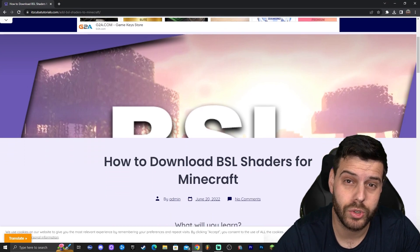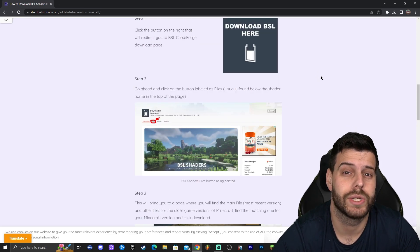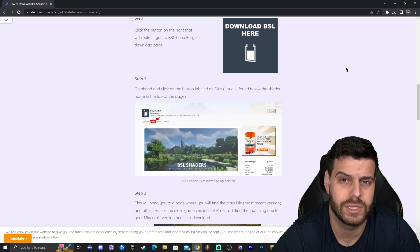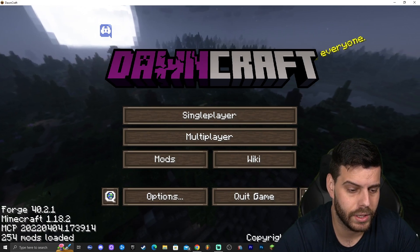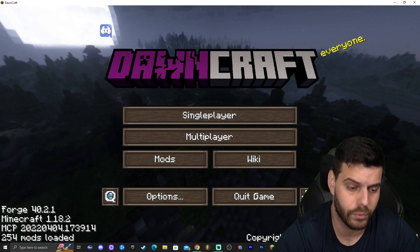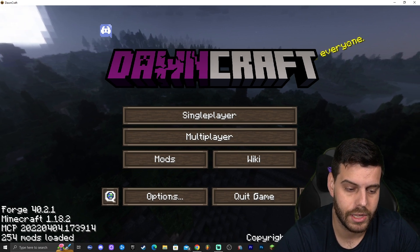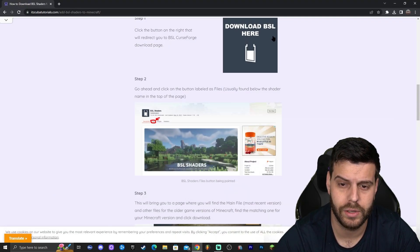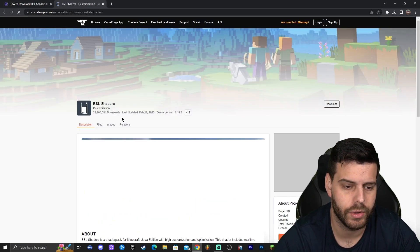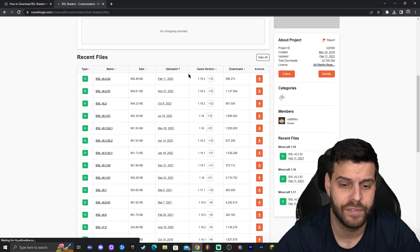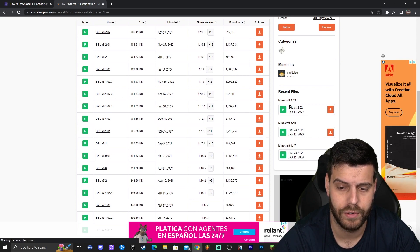In this tutorial I want to use BSL Shaders. Click the third link in the description for BSL Shaders — you can also use any other shaders and follow the same steps. Keep in mind that Downcraft runs on Minecraft 1.18.2, so we need to get the correct version. In the future, check the version shown at the bottom of the launcher. Go to the BSL guide in the description, click 'Download BSL here,' then click Files, scroll down to find 1.18.2, and click 'Download File.'